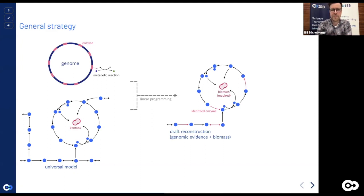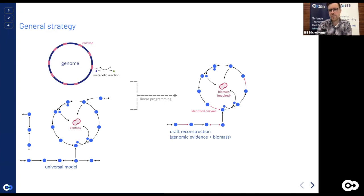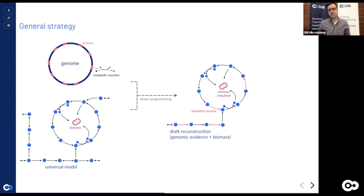This also requires a biomass composition. You can take it from closely related known organisms, or measure it directly by breaking up a cell in the lab and seeing what it's made of. The biomass reaction is a large metabolic reaction that consumes many different components — DNA replication components, cell membrane components, specific amino acids for proteins — and produces just biomass. The algorithms differ in how they fill in gaps and in the universal model they use — some databases are larger and cover more enzymes than others.